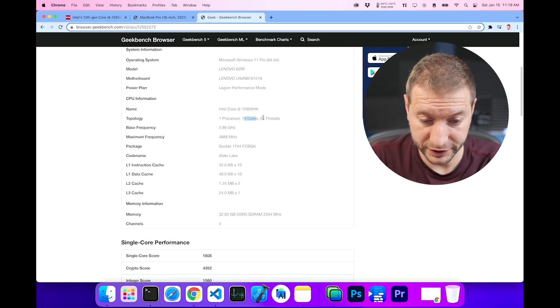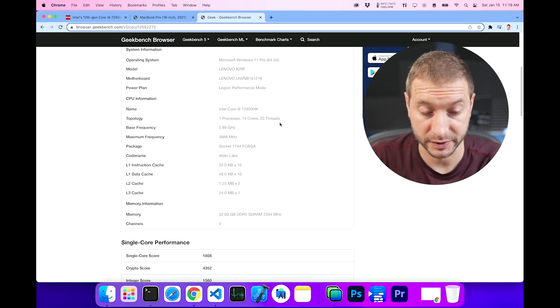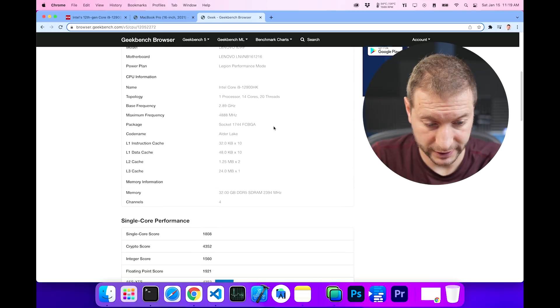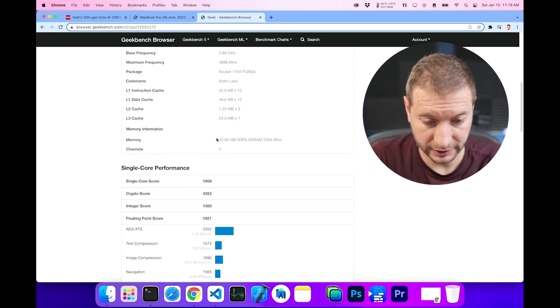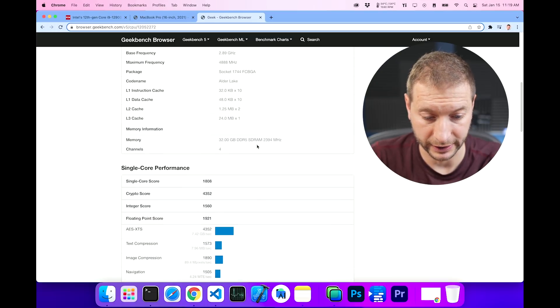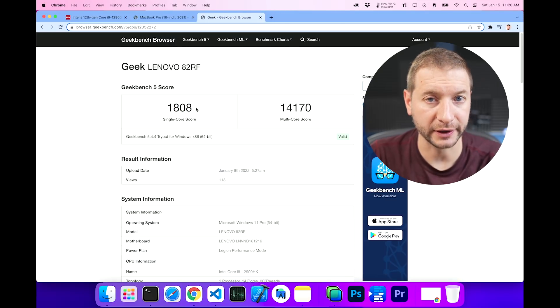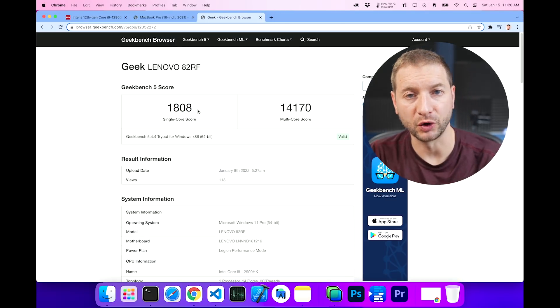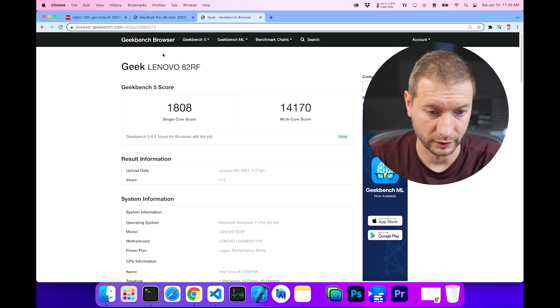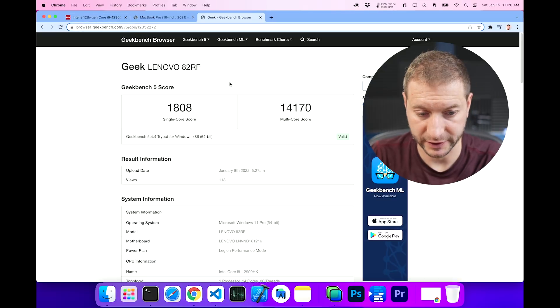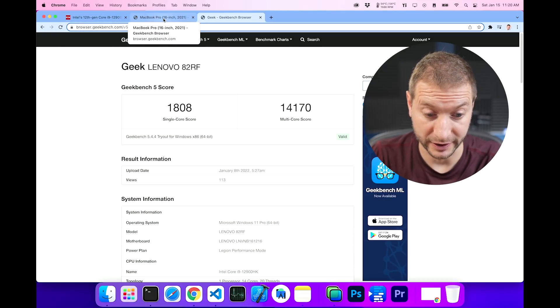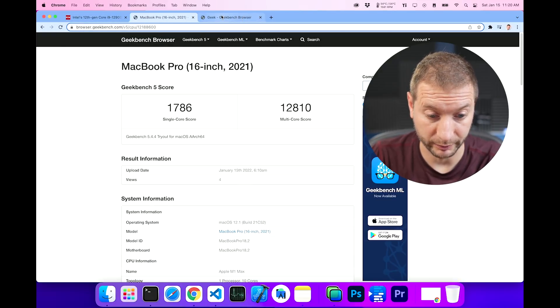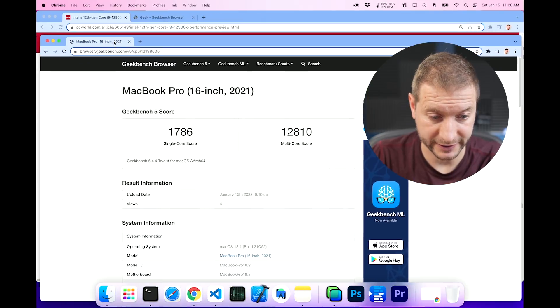But this says Legion performance mode. So maybe it's the Legion gaming series of machines for Lenovo. We've got 14 cores and 20 threads for this processor. That's pretty huge. Alder Lake is the name of the chip. And this is a 32 gigabyte variety. The score is 1808 here. So a little bit lower than the reported score from PC World, but still higher and quite a bit higher than Apple M1 Macs here. Now for the individual tests, I want to see these side by side.